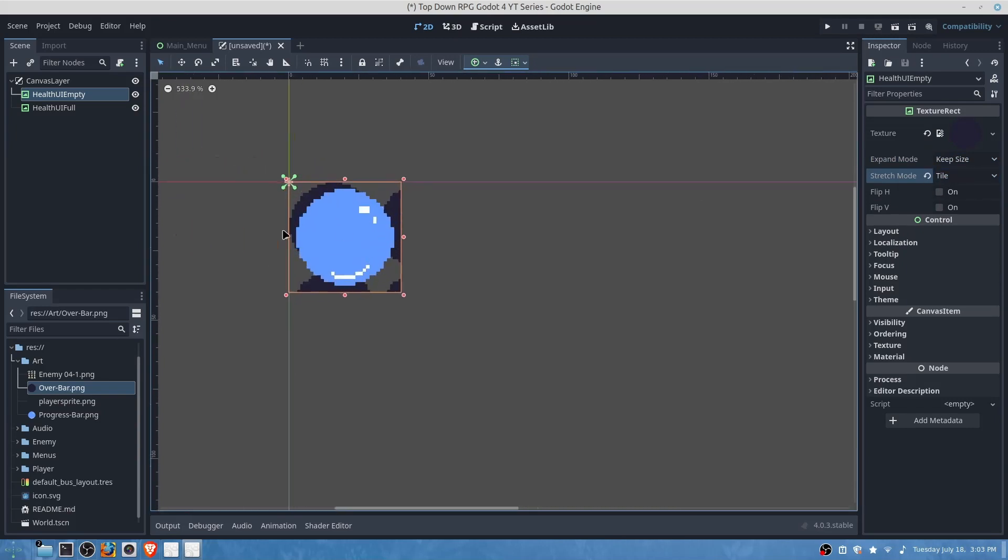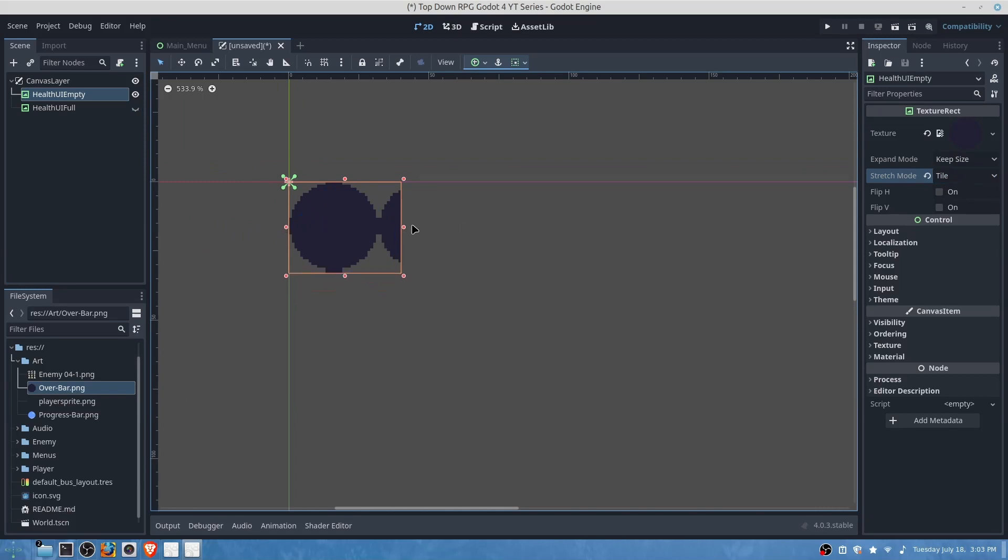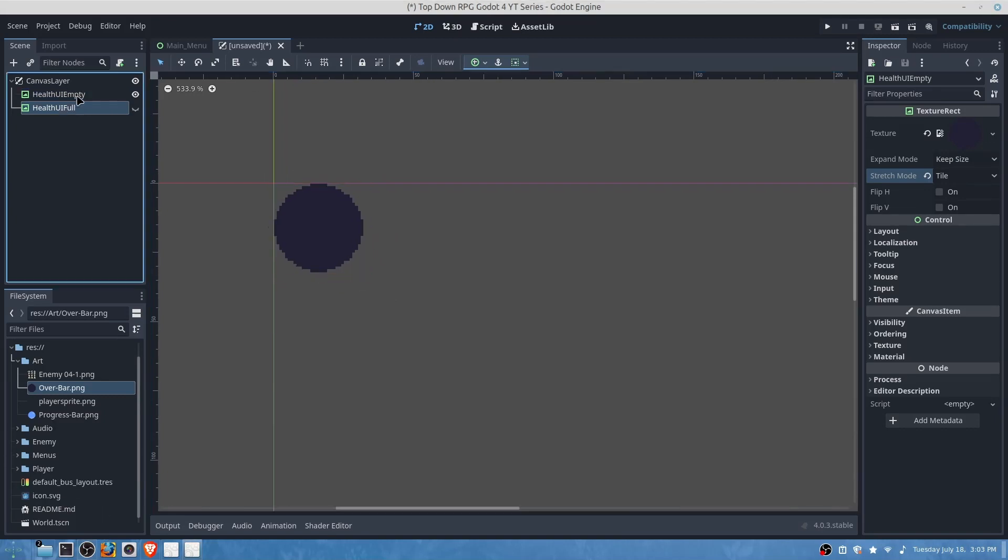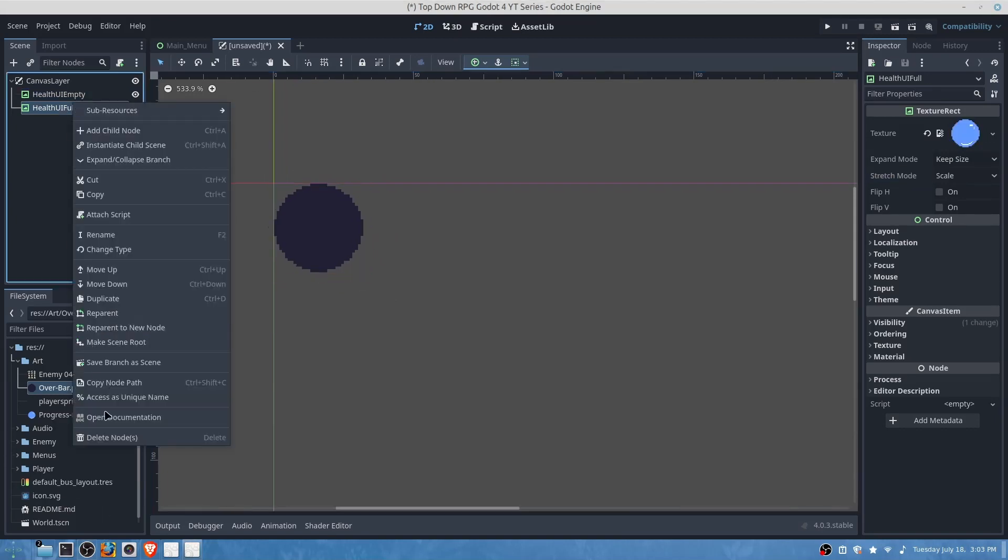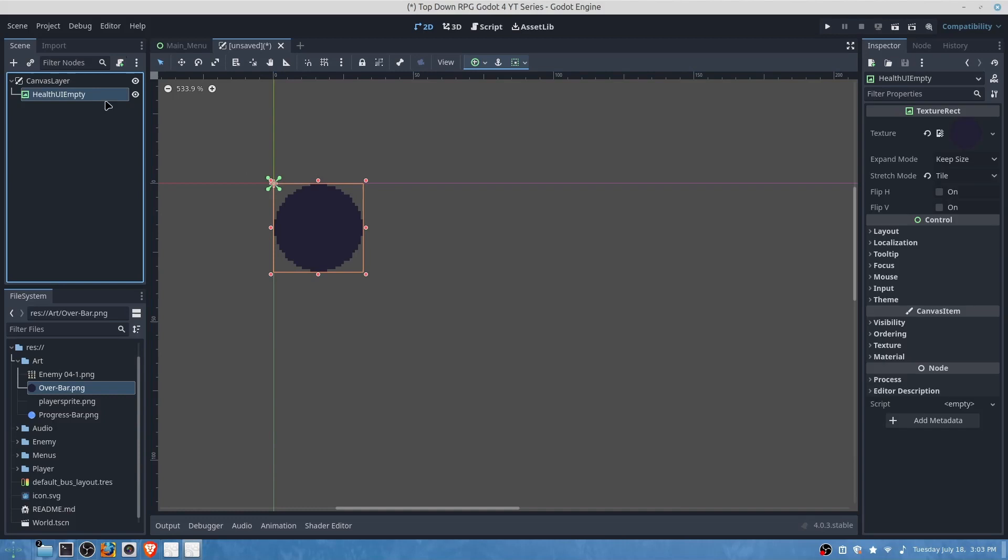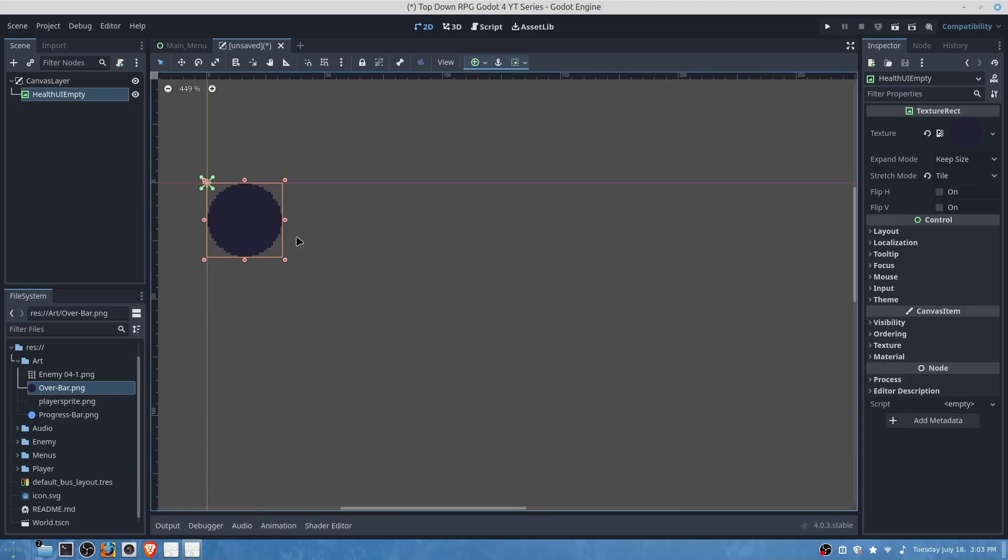Depending on how much health your player has, you will want to make sure that you set the correct amount of bars, but in the script it will automatically do that. Now actually what we could do is delete this one and set this one up.